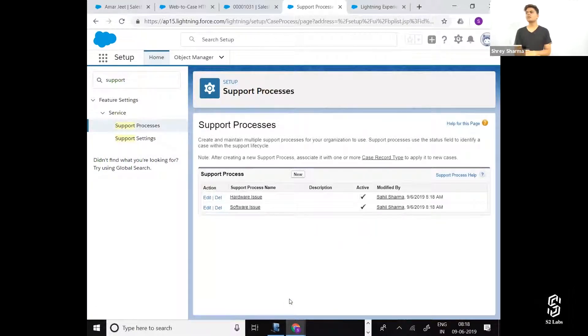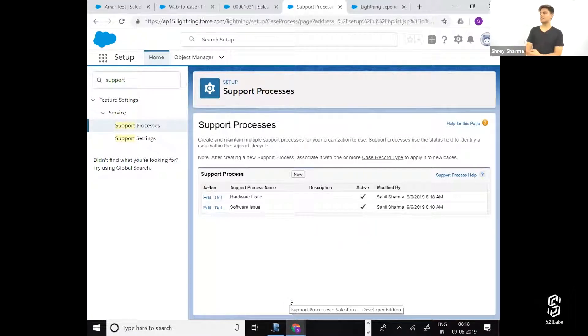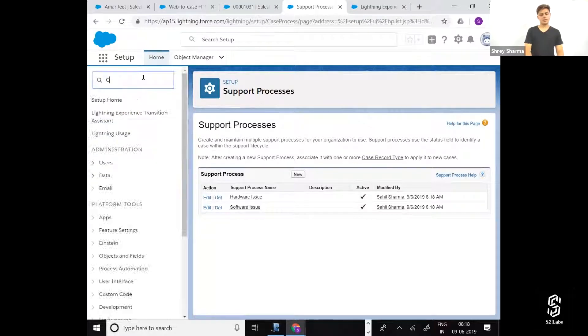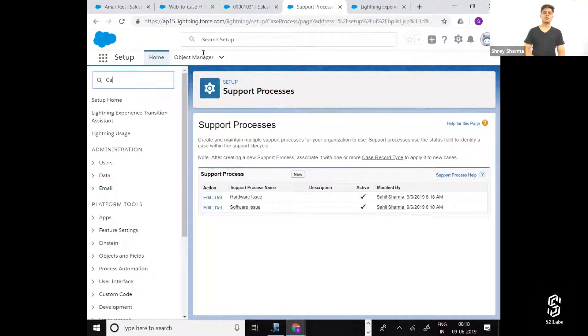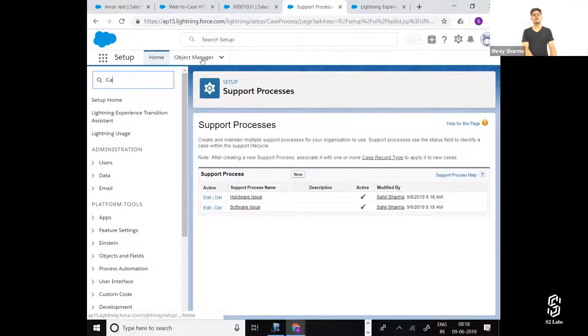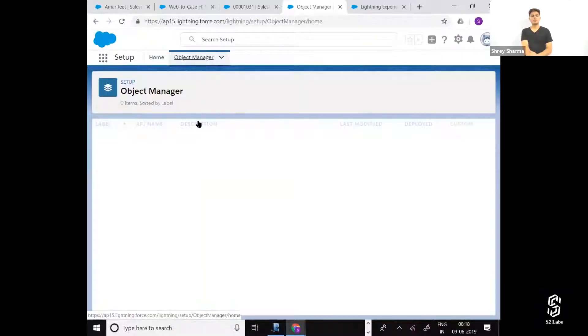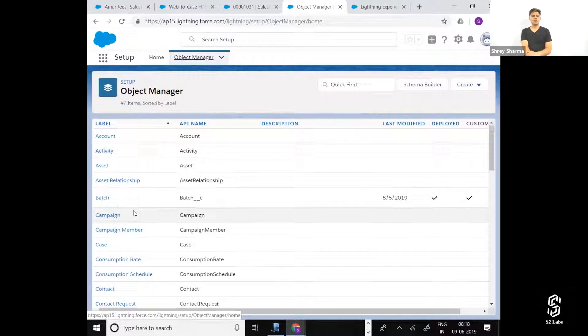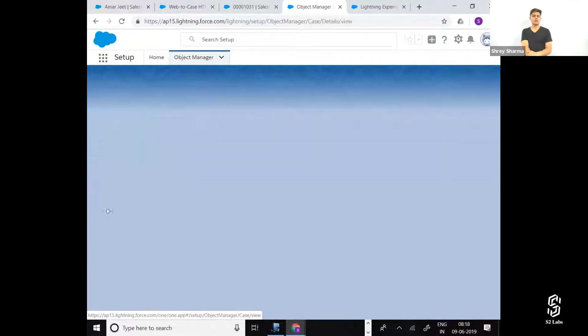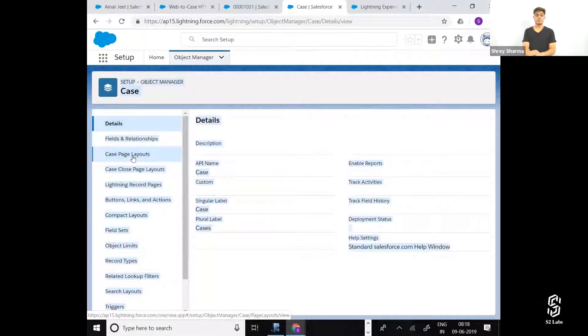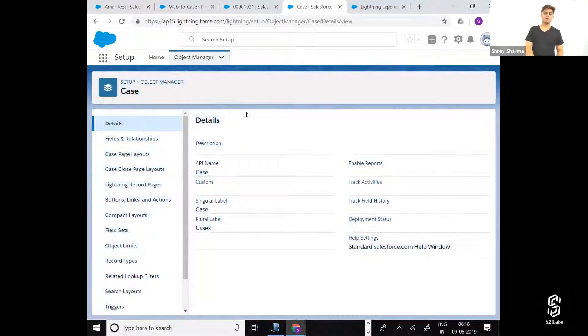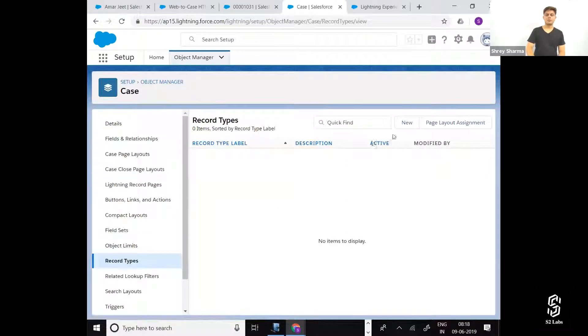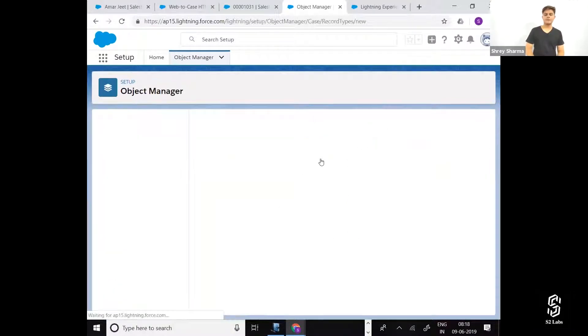Now, in order to use the support process, I'm going to create a record type for the case object. How can we do that? Go to object manager, case, record types, new.